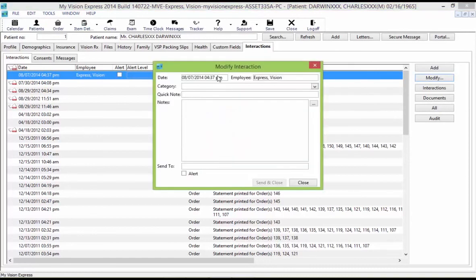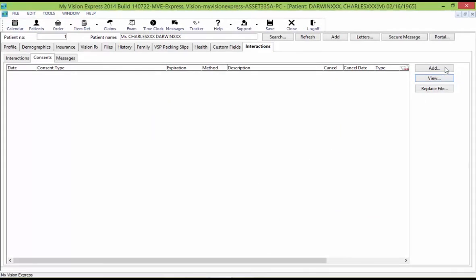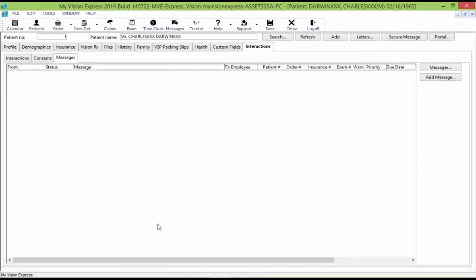Selecting Modify will open up a Modify Interactions window where you can specify a category and enter any notes. Under the Consents tab, you can click the Add button on the right-hand side to create a new consent letter for the patient. You can double-click on an existing consent record to open the original consent letter. If you want to replace it, select Replace File on the right-hand side to browse for a replacement file on your computer. Under the Messages sub-tab, click on the Messages button on the right-hand side to create a new message, then click the Add Message button to create a new message referring to the current patient record in the employee messages window.